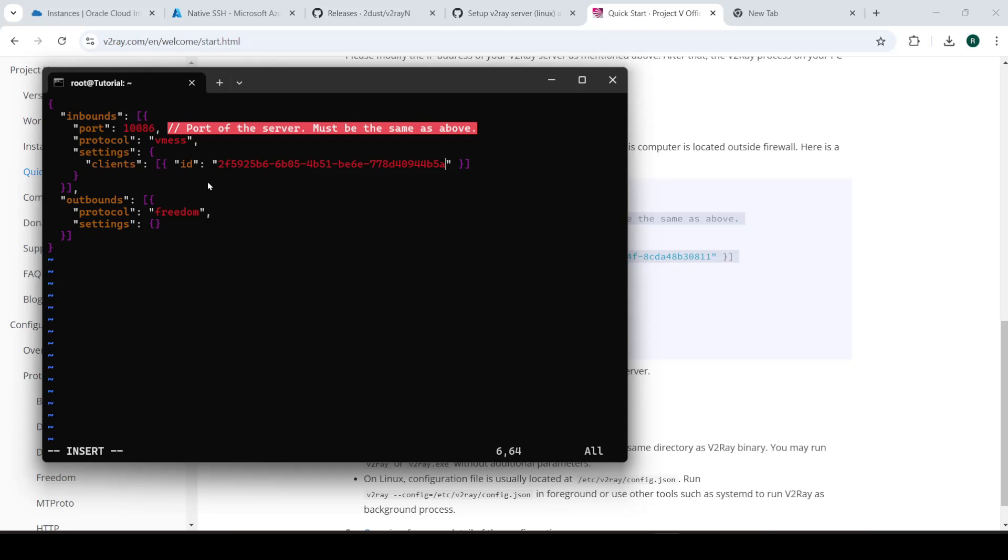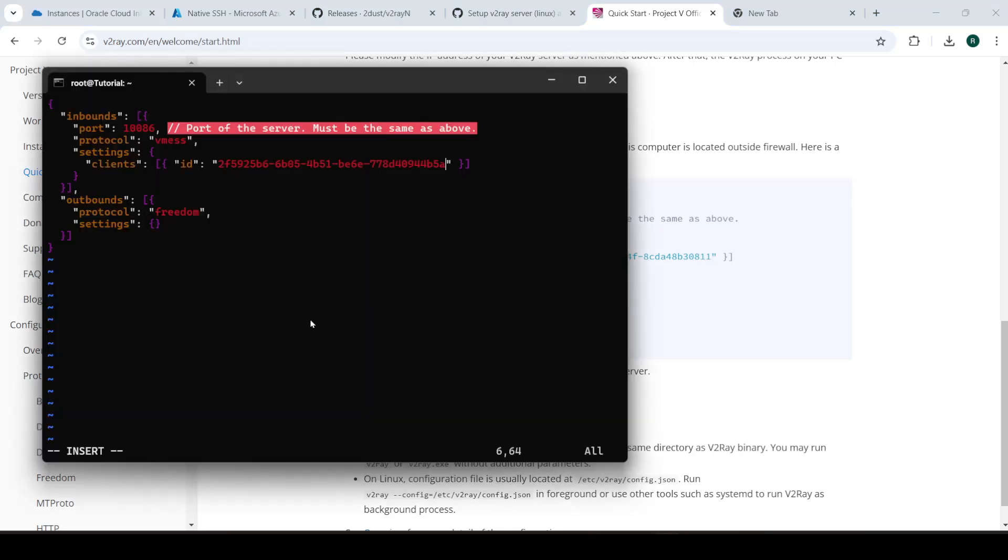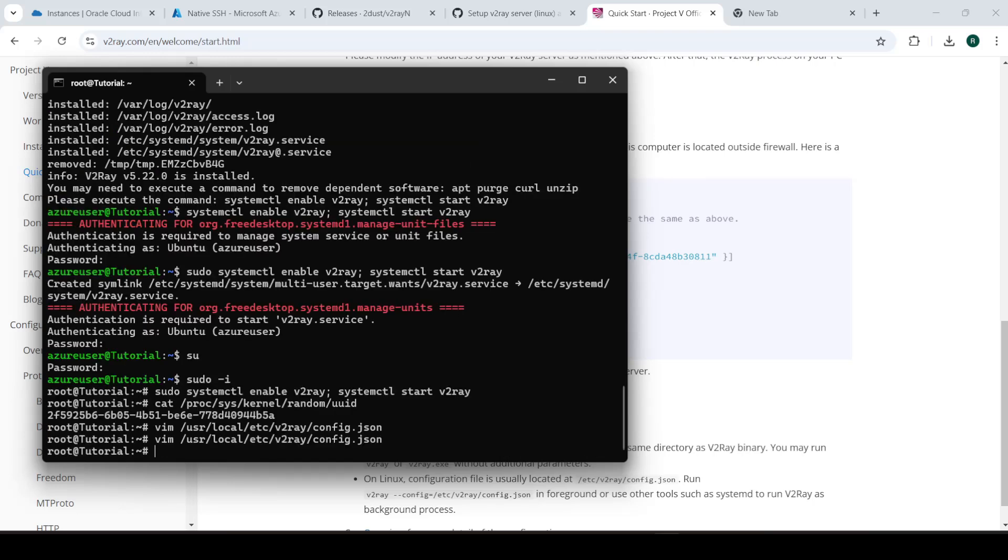And everything else looks good. Is there anything else we're missing? I hope not. Looks good. So now we'll just escape, colon, WQ, we're out.